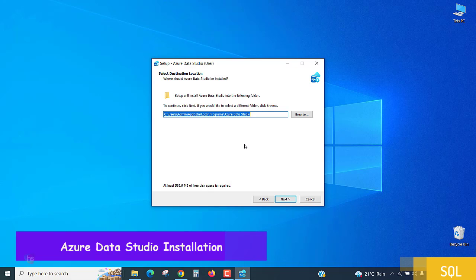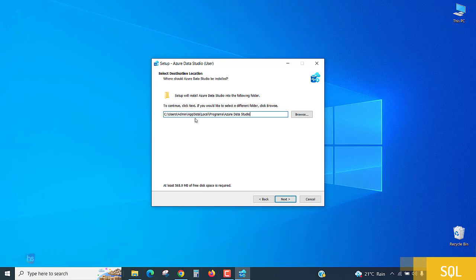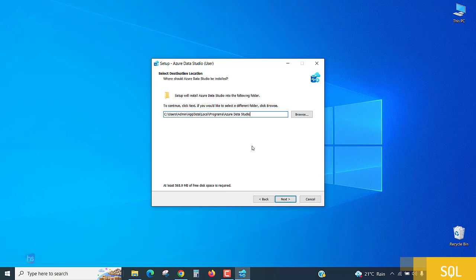Select destination location where the data studio is to be installed. In my computer system it is showing users, admin, app data, local, programs, Azure Data Studio. This is my default location. I am not changing it. If you want to and if you wish to change the default location, if you are familiar where it is installing and how you need to check later if you need to do any modifications in your studio, then you can change your path. Otherwise let it be the same path and click next to continue.